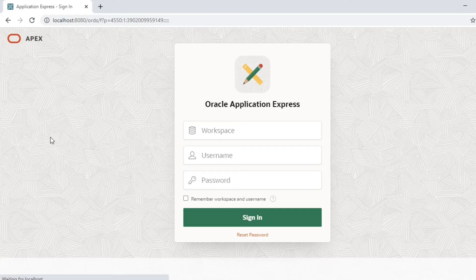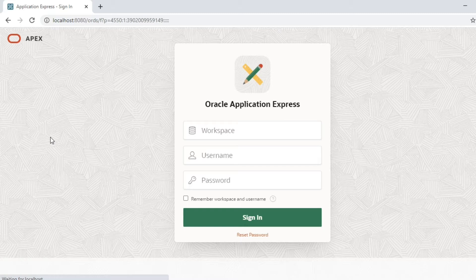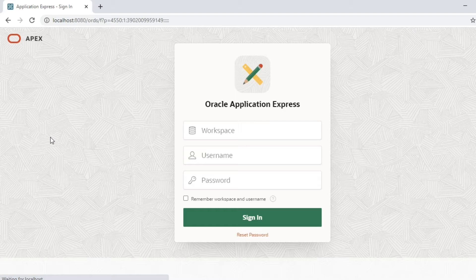In the previous video we covered how to install Oracle Application Express 20.1 using Oracle 12.3 database and ORDS as a web listener. In this video we will mainly cover how to create a workspace and start using Oracle applications with Apex.